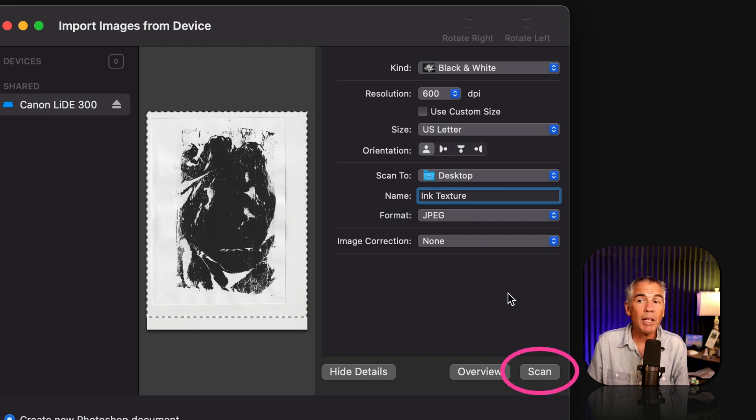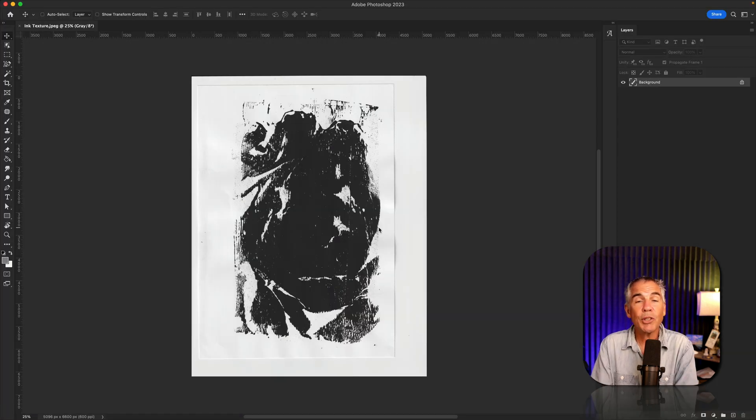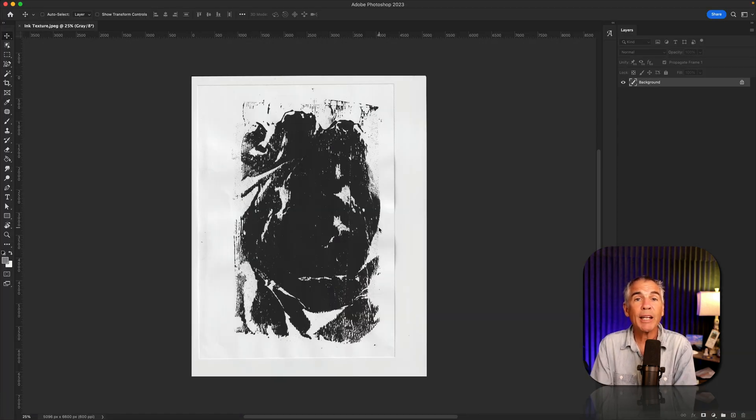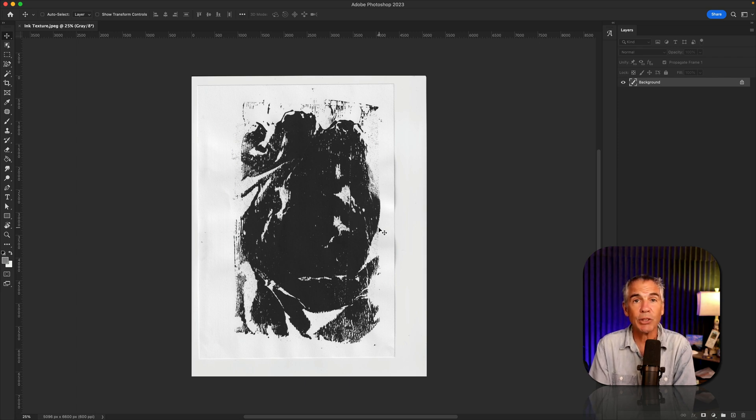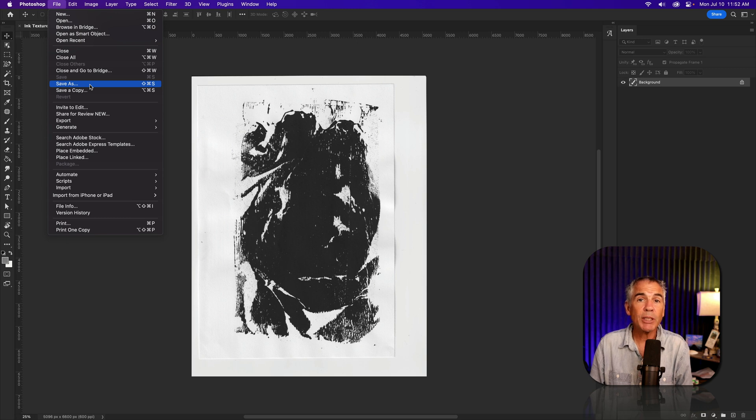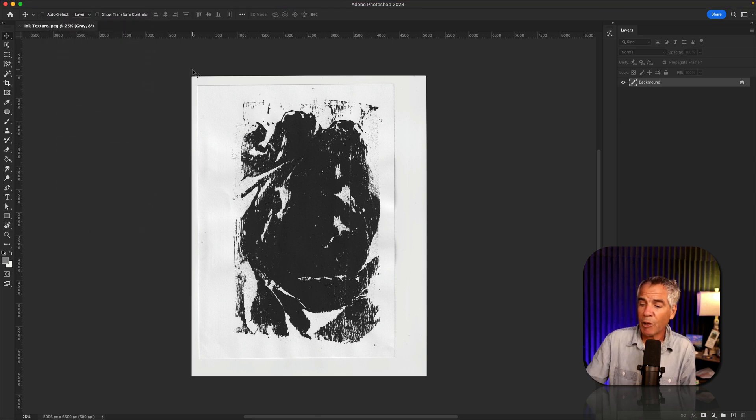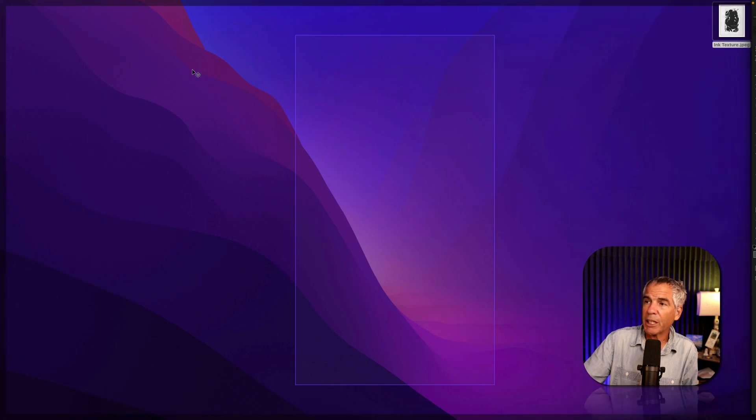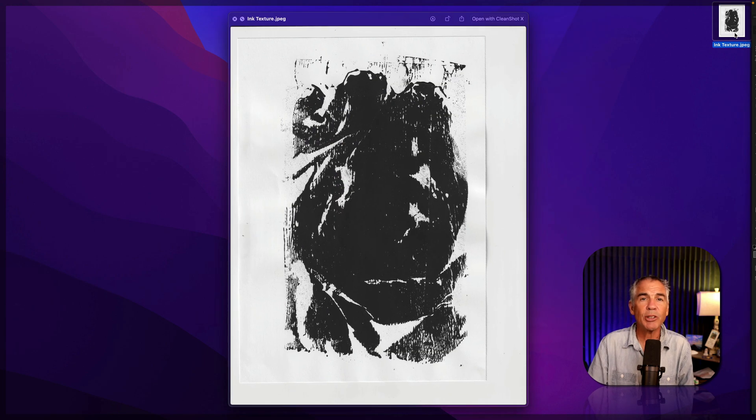Now all I need to do is just click on scan. And just like that, Photoshop imported my scan directly from my scanner into Photoshop. And now I'm ready to start working on this texture. Of course, I can save this anywhere I want from Photoshop, but if I also check my desktop, which is where we said to save it to, you will see there is the texture on my desktop.